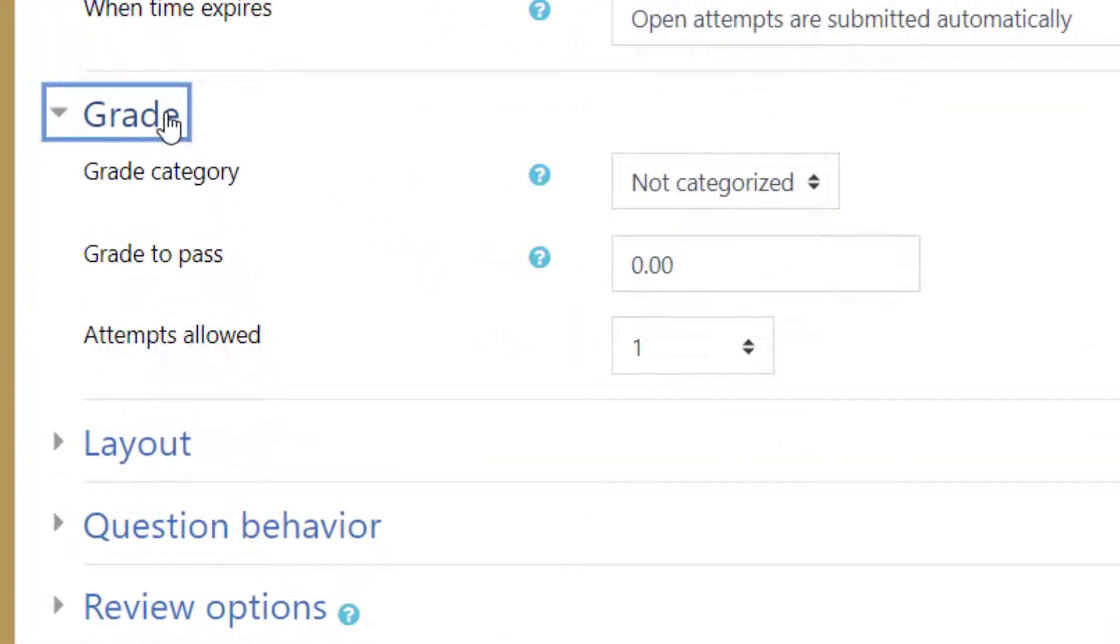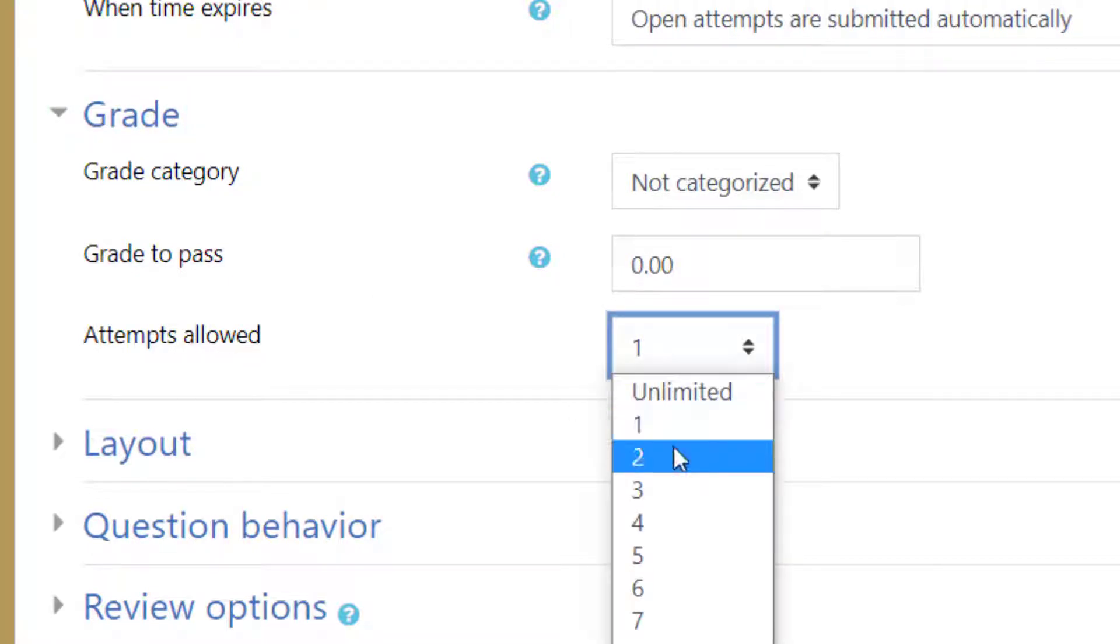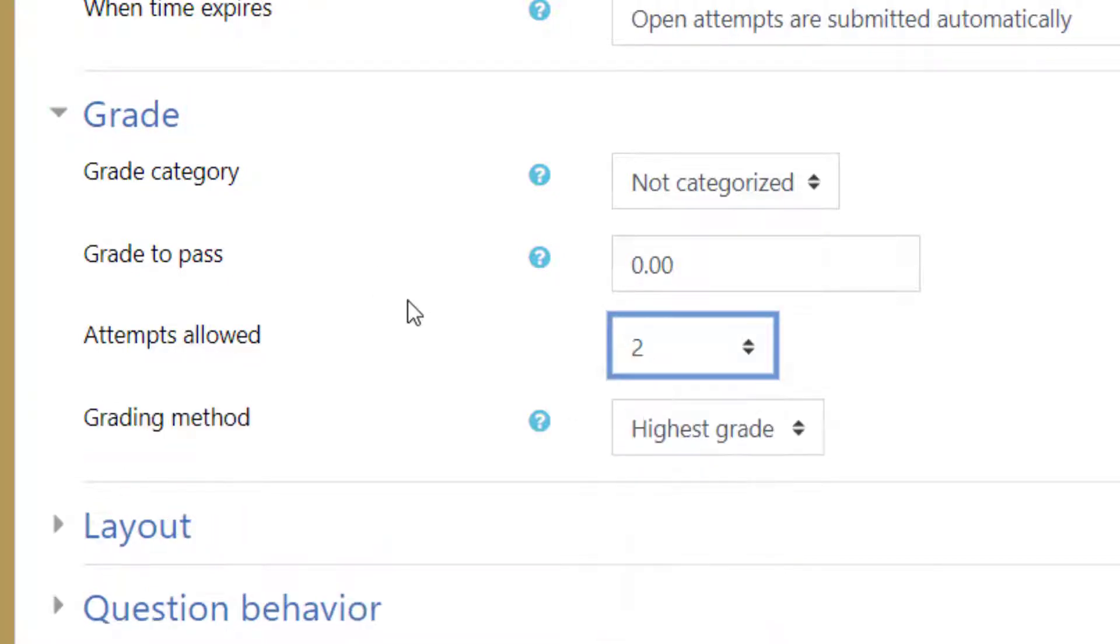Under Grade, it is recommended that you have two attempts for the students in case there is an issue. ProctorU can help the student get back into the test if necessary. With two attempts, you may choose settings for the first attempt to count. Based on the circumstances, you can view their attempts to determine if they merit a grade adjustment.